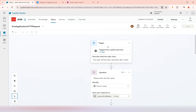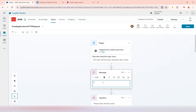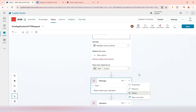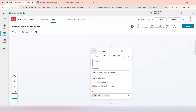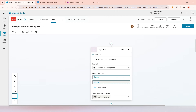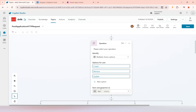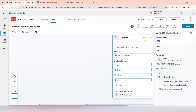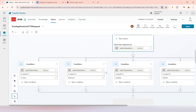First, as soon as this trigger is executed, I'm going to ask the user to select one of the operations. So I'll ask: 'Please select your operation.' It will be a choice type, with the first option being Create, next Retrieve, next Update, and the last one Delete. The selected option will be stored in a variable I'll rename as 'select operation method'.